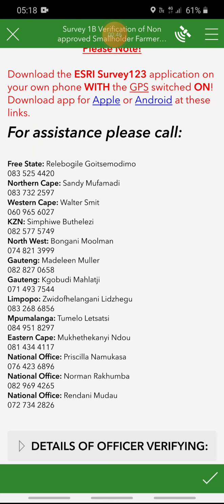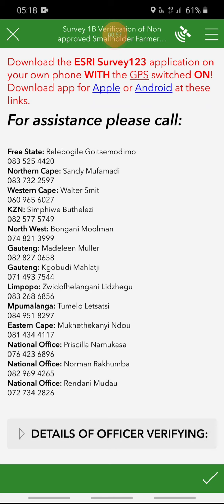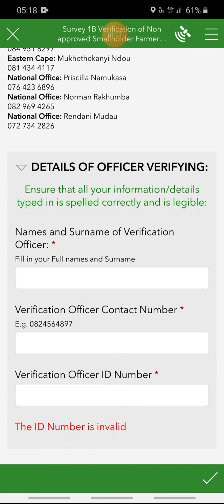You cannot bypass that location question at all. For assistance, we also included contact details of some of our SPLUM GS colleagues throughout the country. To start with the verification, navigate to the bottom and then click on details of verifying officer. Always make sure that you complete all questions, especially the ones that have the red star, because those ones are compulsory. Similar to the GPS, if those ones are not completed then you cannot submit the survey.